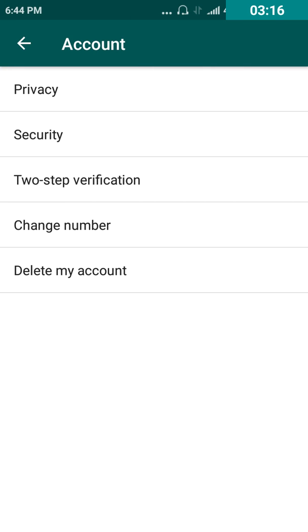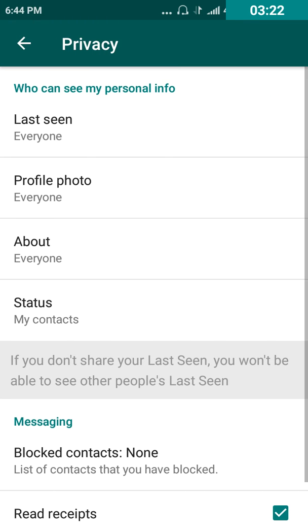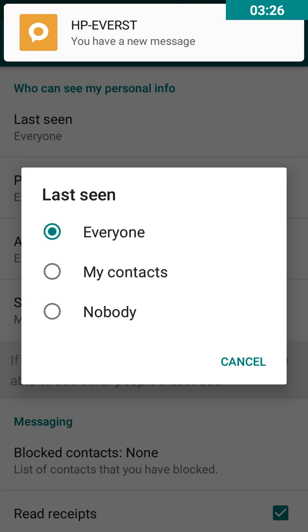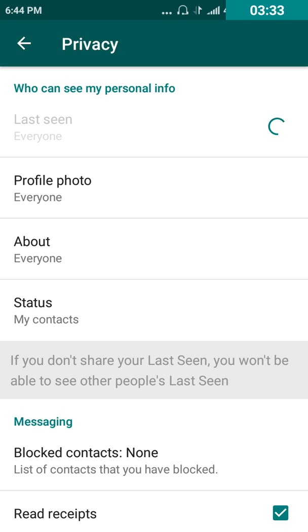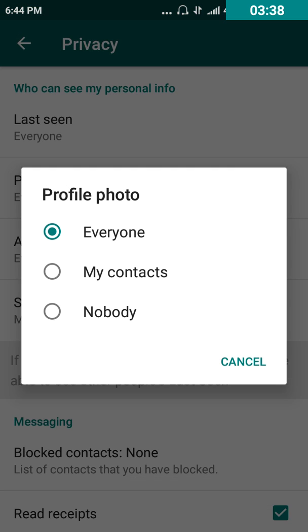Go to Settings, find the dropdown called 'Account', click on that, and you can find a total of five types of settings. The first one is called 'Privacy' — click on that. Here you can change everything. For example, under 'Last Seen' you can find options: Everyone, My Contacts, Nobody. Select whichever you need and the last seen changes automatically.